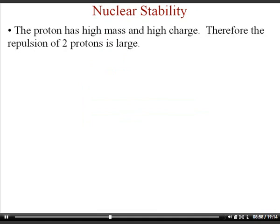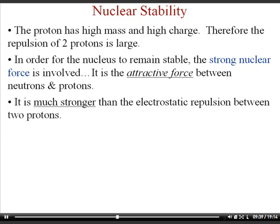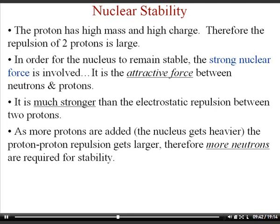Nuclear stability refers to what makes a nucleus radioactive. A proton's high mass and charge create large repulsion between protons in the nucleus. To remain stable, the nucleus relies on the strong nuclear force — the attractive force between a neutron and a proton that are very close together. The strong nuclear force is much stronger than proton-proton repulsion, essentially gluing nucleons together. As more protons are added, more neutrons are needed to keep the nucleus stable.